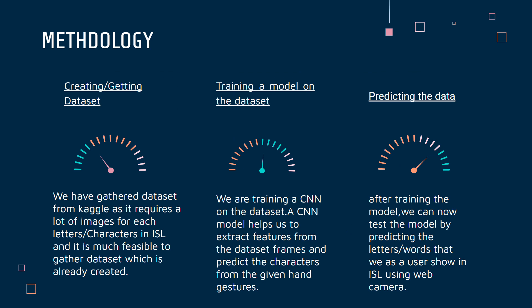Coming to methodology, we are using three simple steps. Number one, we are creating a dataset — gathered using Kaggle — which has all of the letters as well as numbers in Indian sign language. Number two, we are training a model on this data.